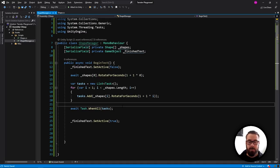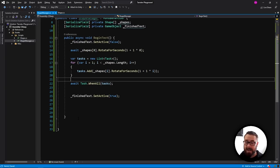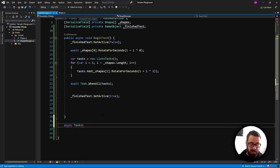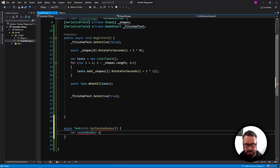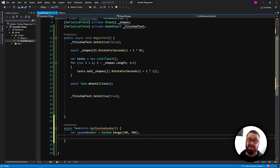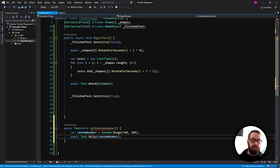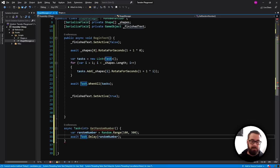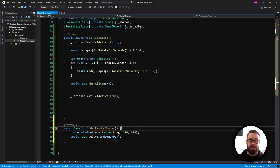The most powerful feature of async over coroutines is that async functions can actually return data — something you cannot do with coroutines. To return a value from an async function, wrap it in a Task object. For example, an async function returning Task<int> called GetRandomNumber generates a random number between 100 and 300, then awaits Task.Delay for that amount. Note that C# tasks use milliseconds, not seconds like Unity coroutines.